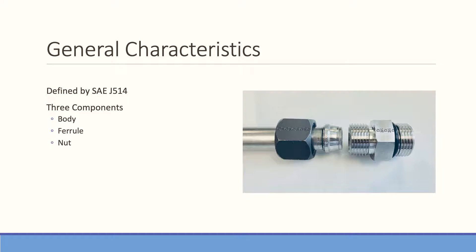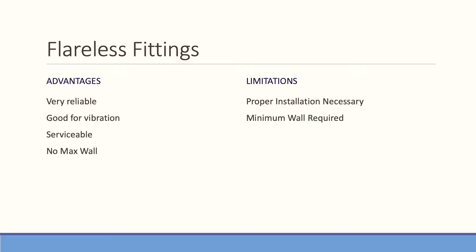The flareless fitting is designed to work with heavier wall tubing. The minimum wall for the tubing is usually 0.028 to 0.095 inch wall, usually DOM material—304 or 316 stainless. DOM is drawn over mandrel.